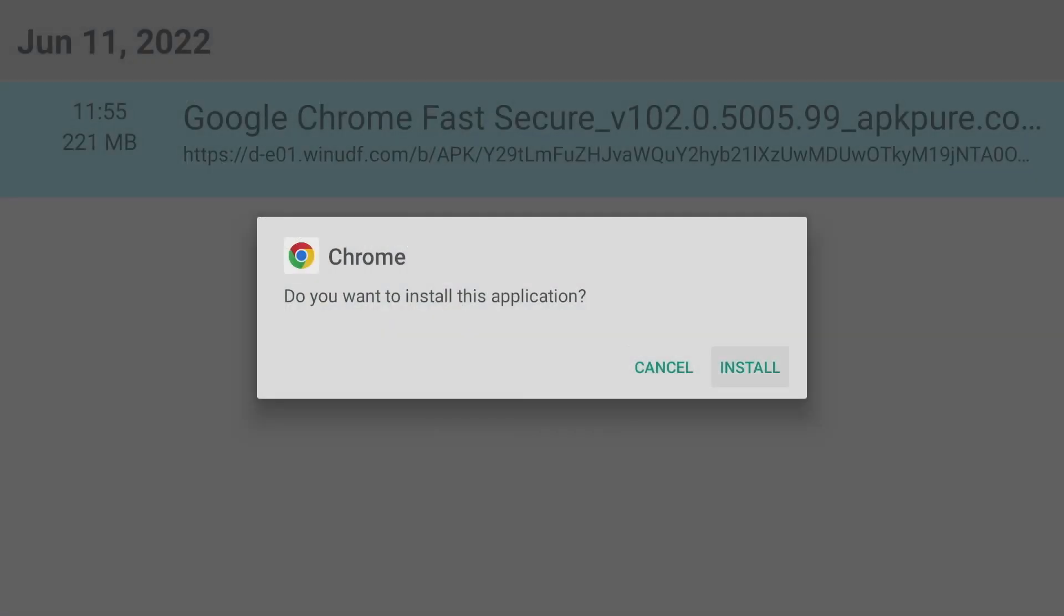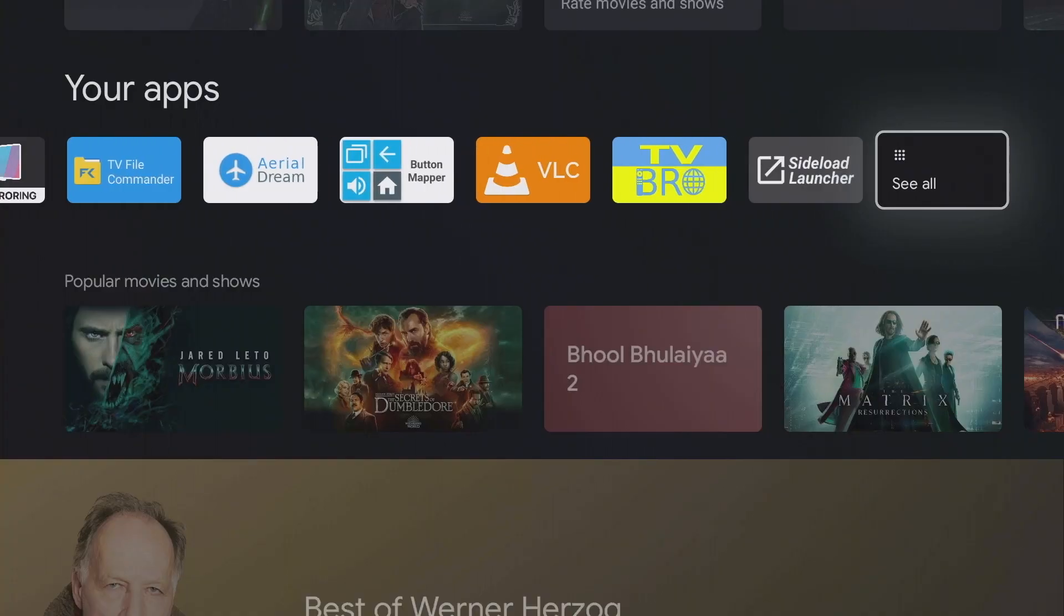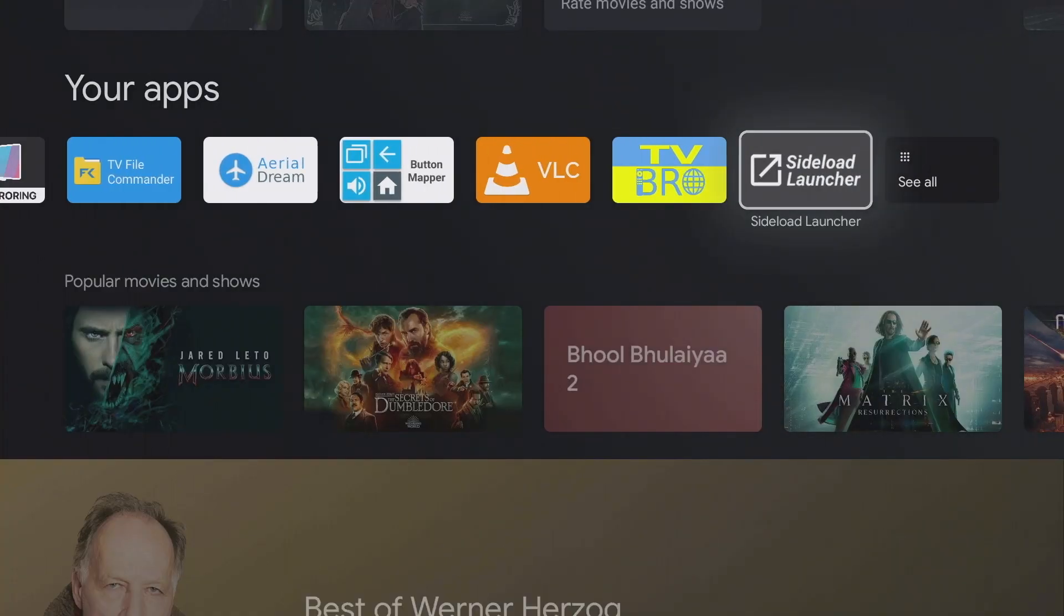For some apps that do not appear on the home screen, you may also need the app Sideload Launcher. It can also be installed from the Play Store.